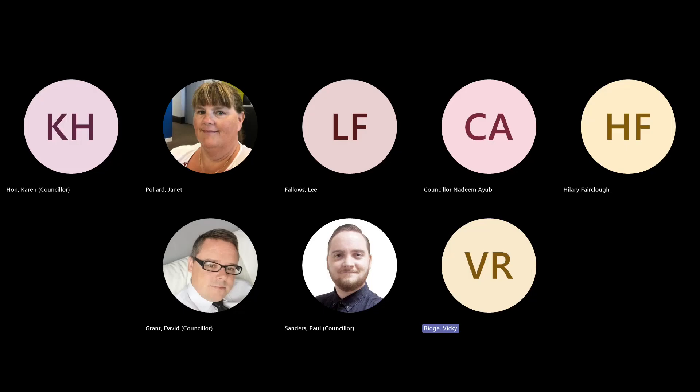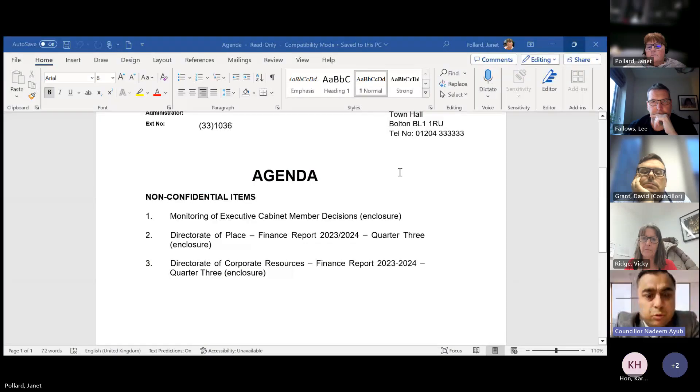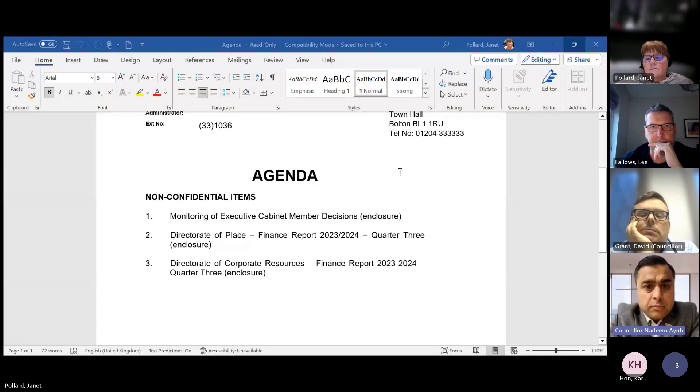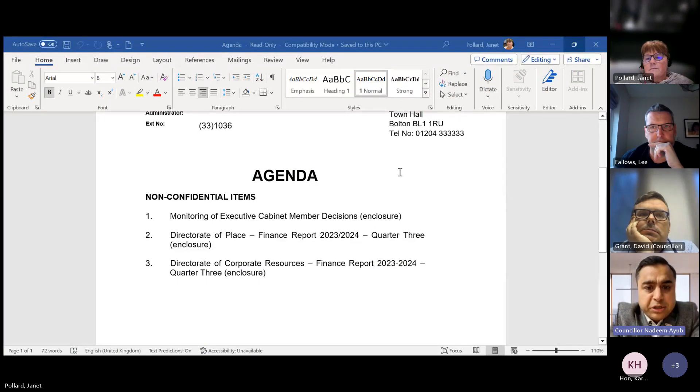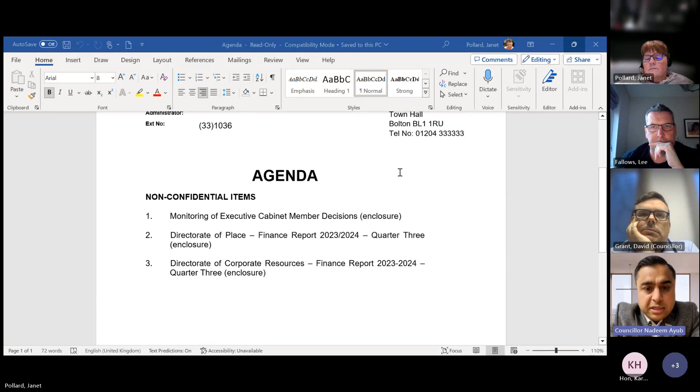All right, I've started now. Thank you, Vicky. Welcome to the Executive Cabinet Member Culture Portfolio Meeting. I'm Councillor Nadeem Ayoub. Welcome to fellow councillors and councillor colleagues.